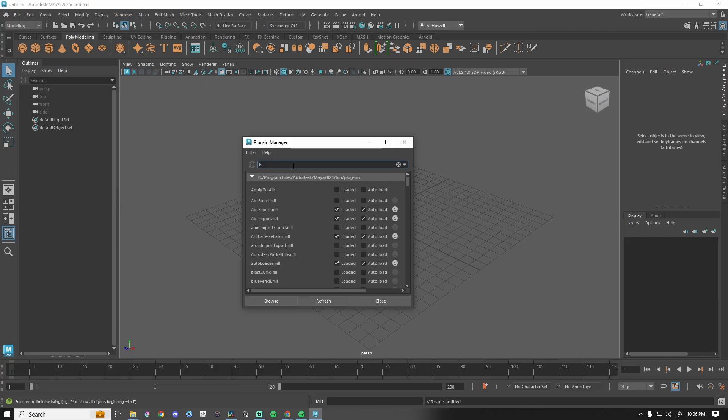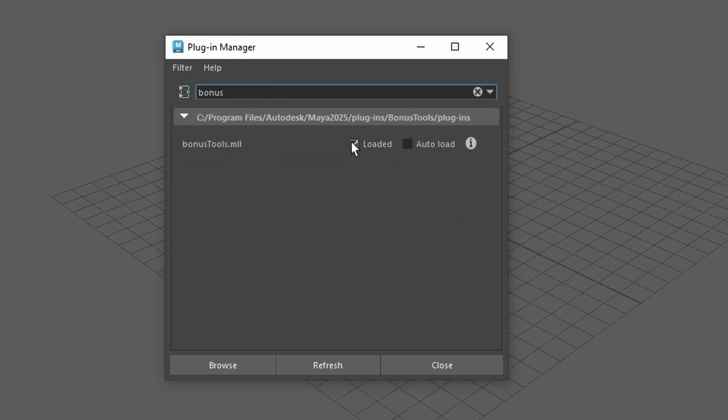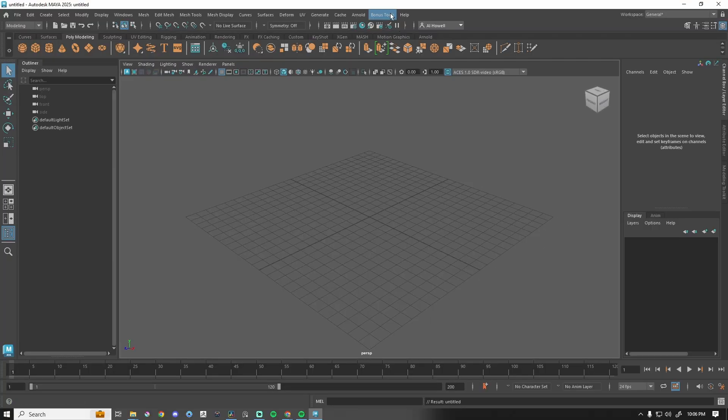In the search box, type in Bonus, and you'll hit Loaded. This little warning will pop up, just hit OK, and then Auto Load, and then boom, we have our Bonus Tools.